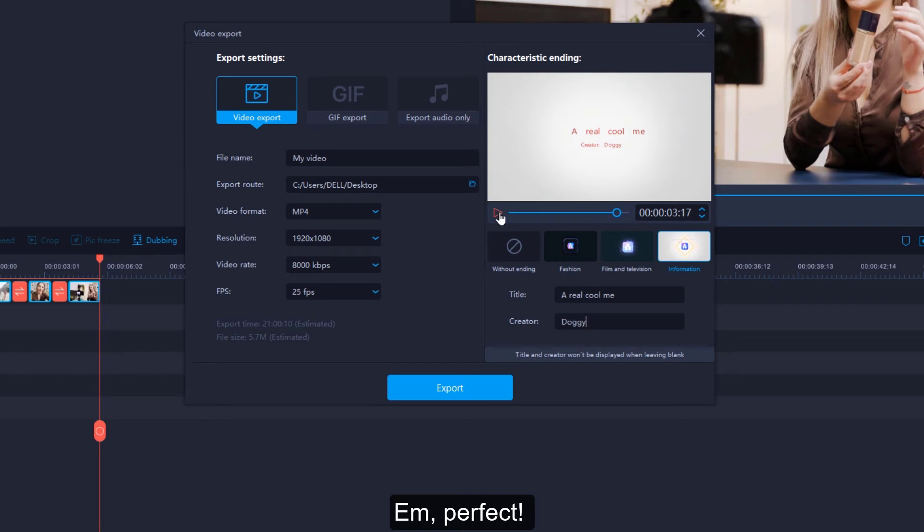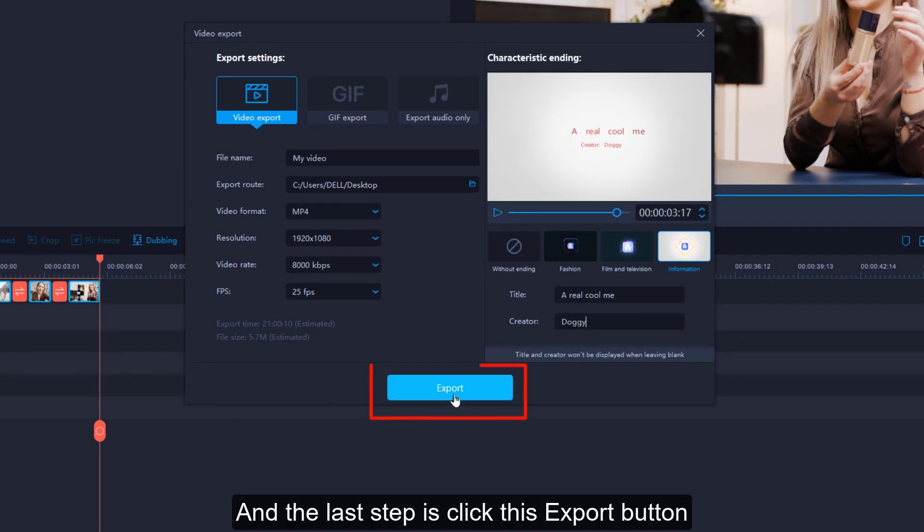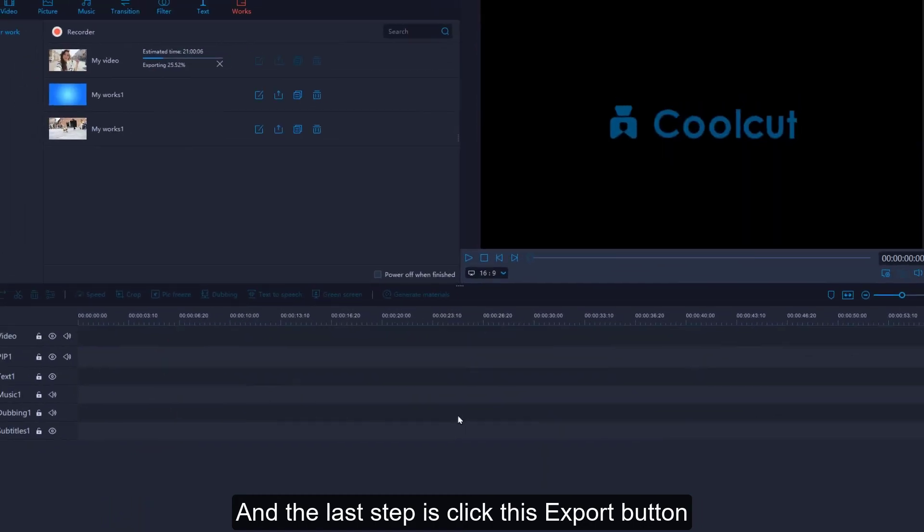Perfect! Proud of you! And the last step is click this export button.